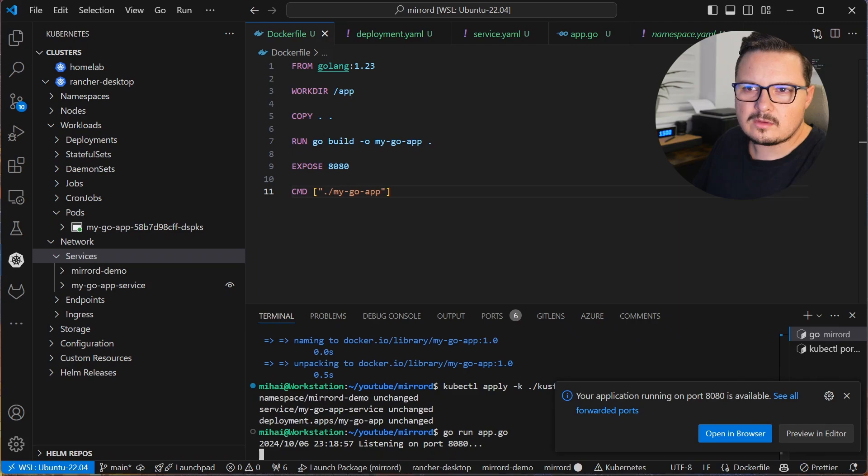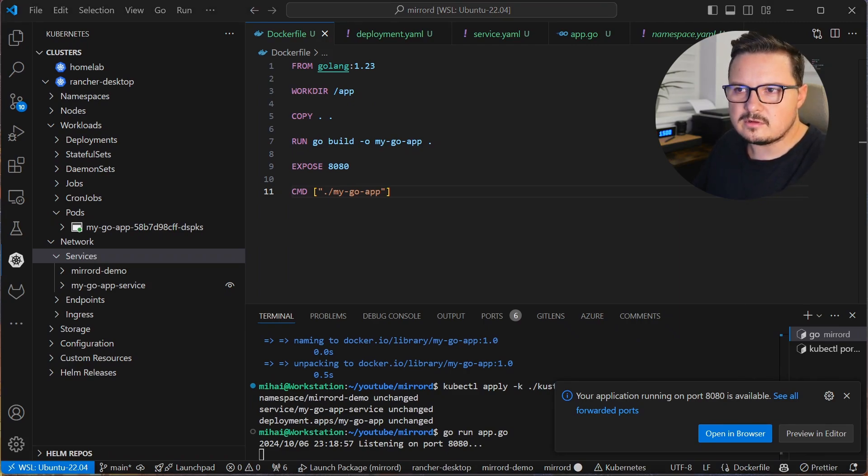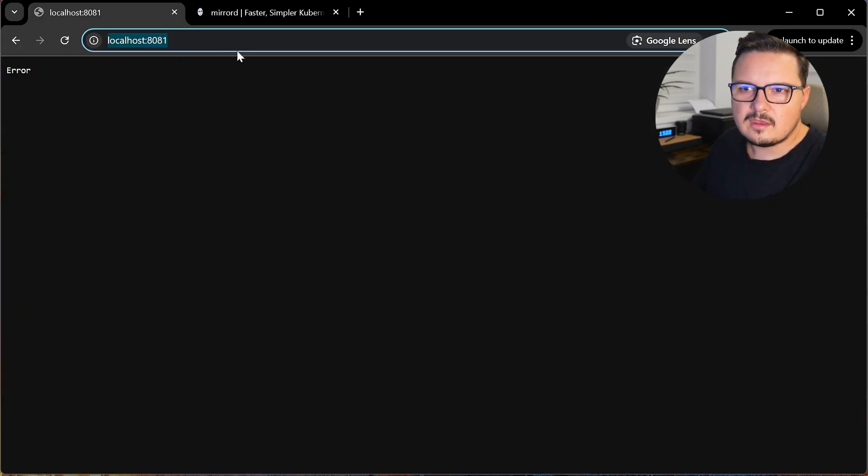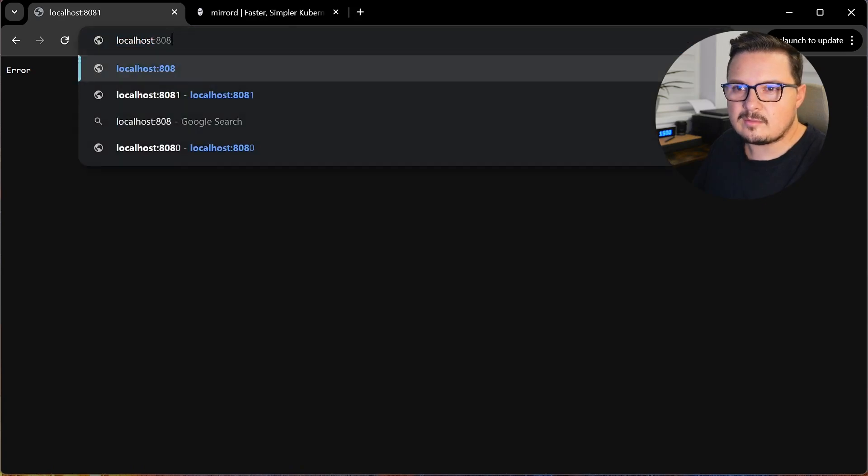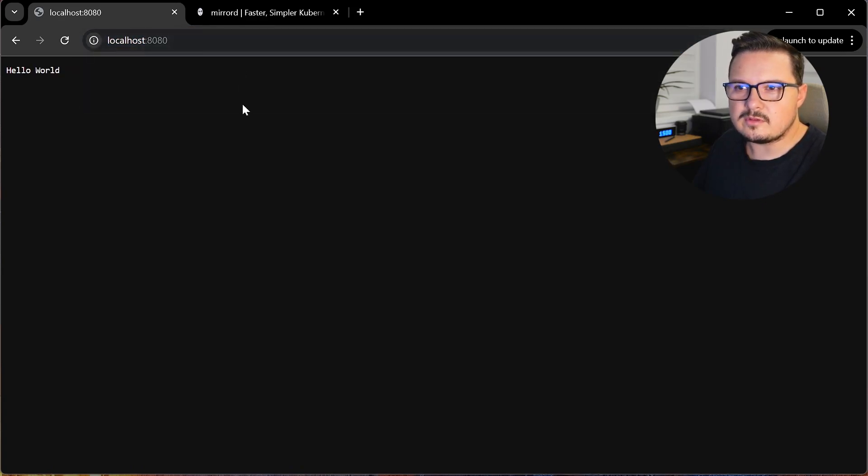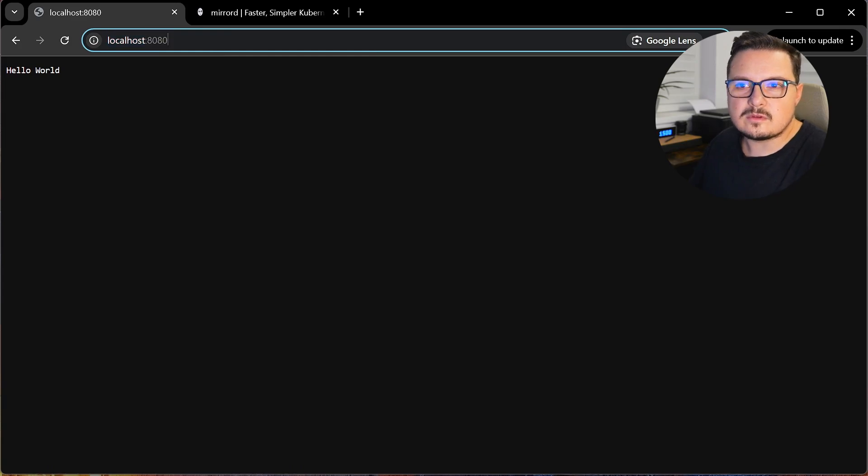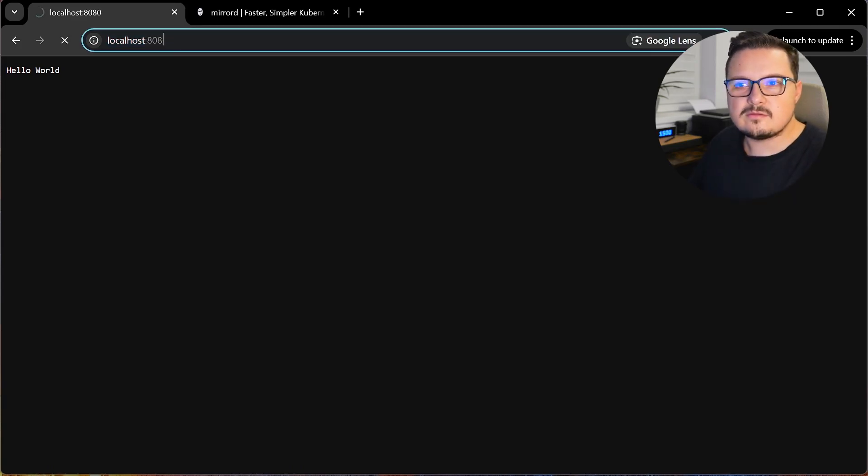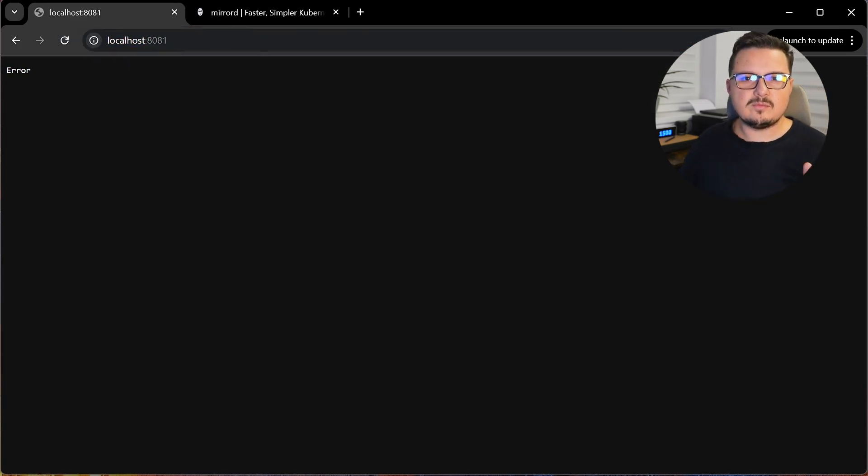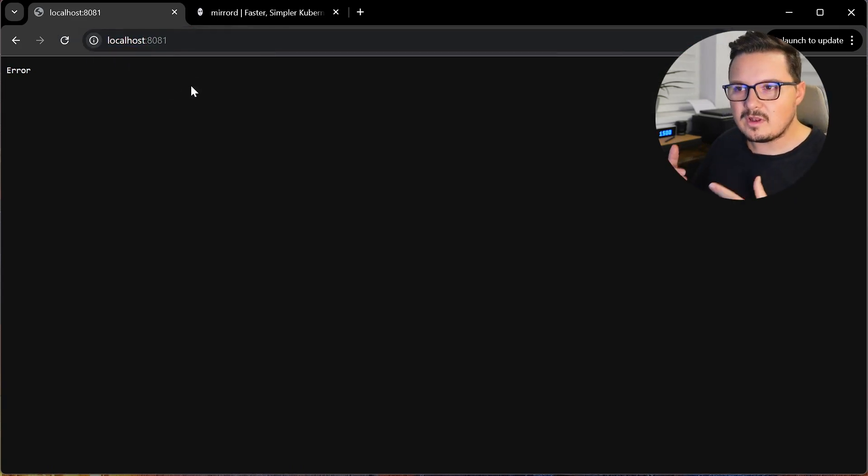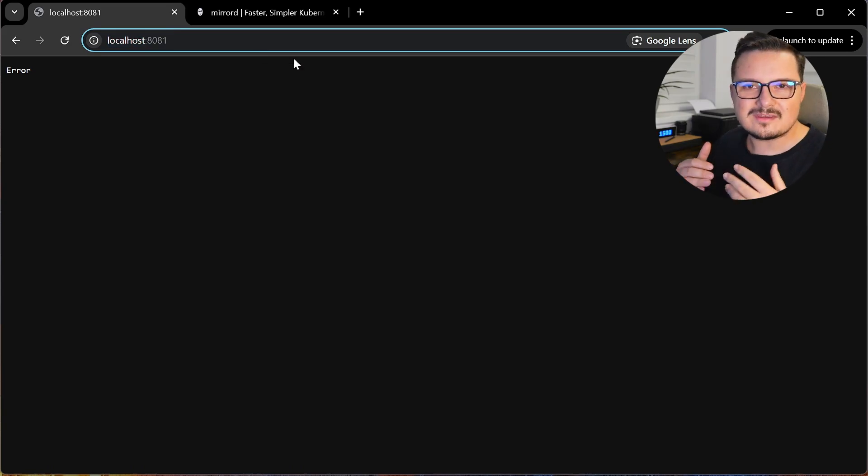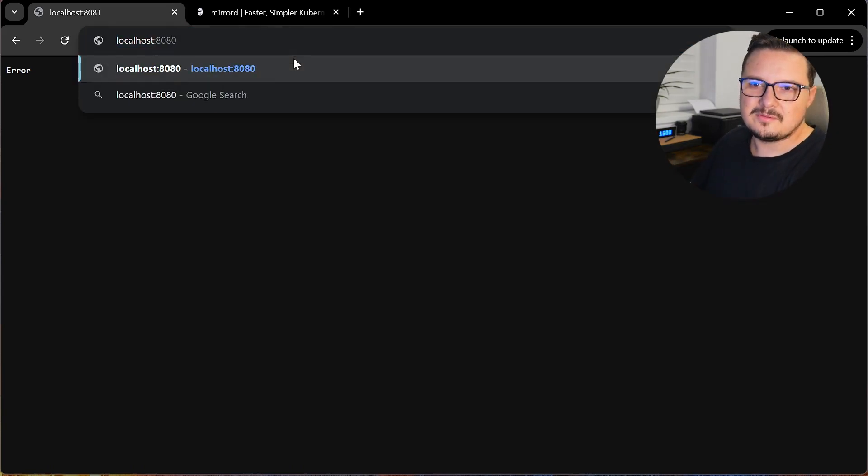I open localhost on port 8080, which is the local instance. And here the app works perfectly. It says hello world. Uh oh, what can we do now? Well, as you might have guessed, MirrorD will help us with this exact scenario.